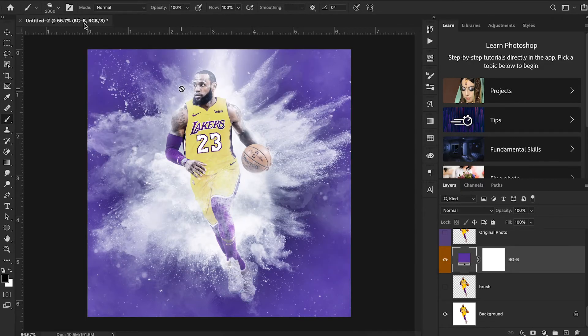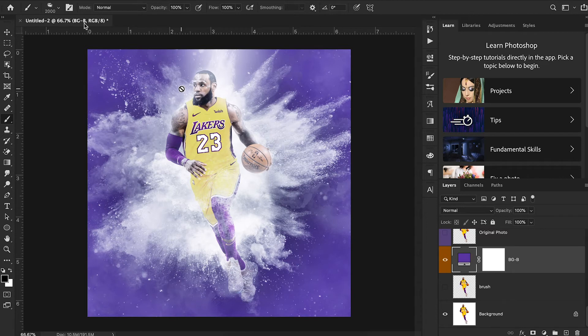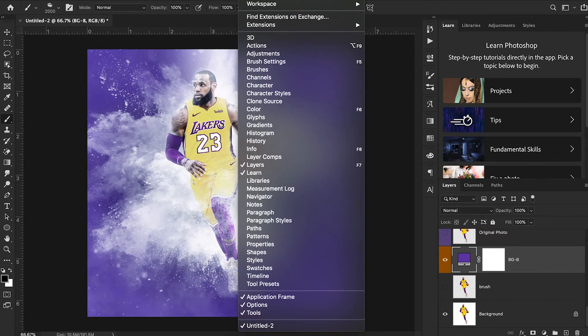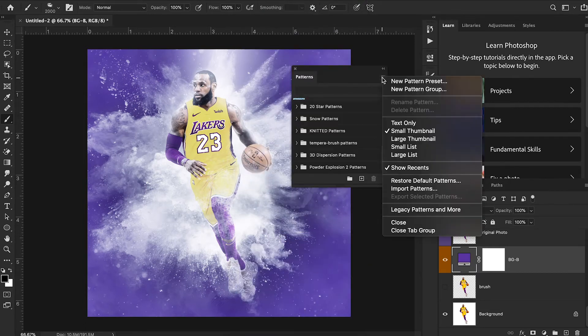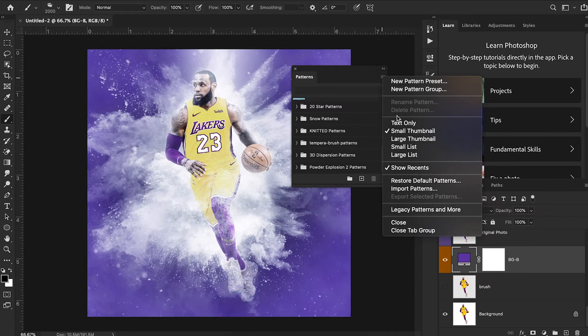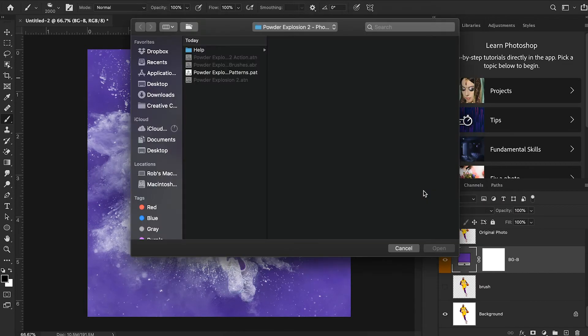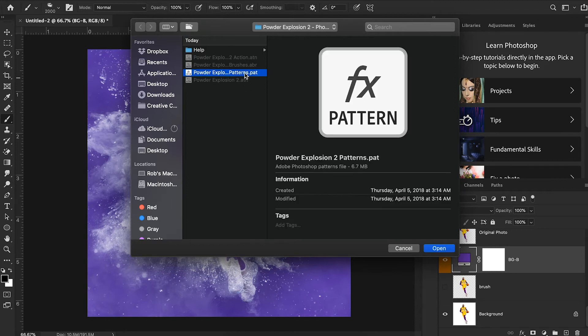Next, we're going to do our patterns. Again, super easy to do. I'm going to hit window and patterns to bring up my patterns window. And then I'm going to click on this button right here and hit import patterns.